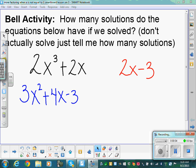It says, how many solutions does each equation have if we're going to solve it? I wasn't asking you to go through and find the answers — I just wanted to know how many solutions, how many answers would we get if we solved it?